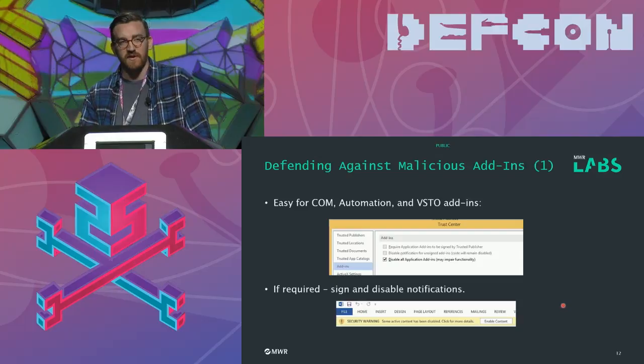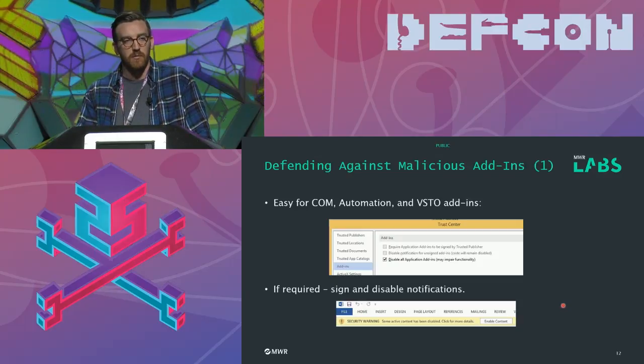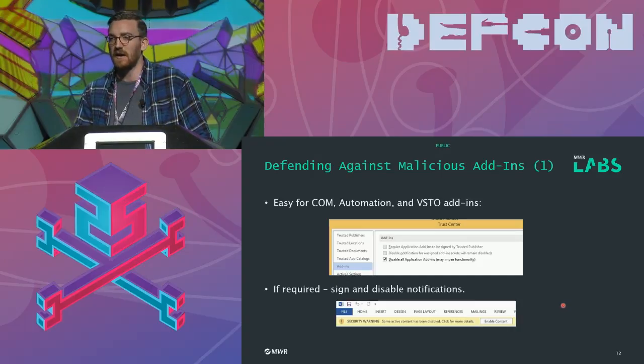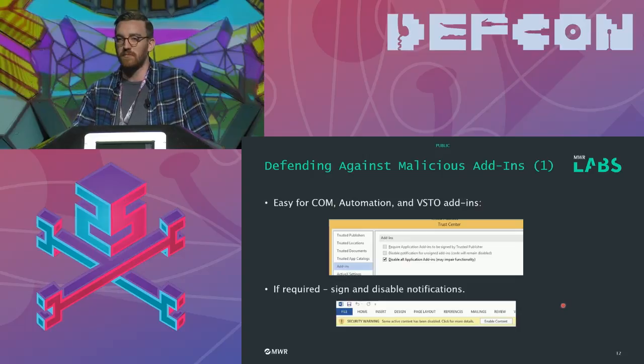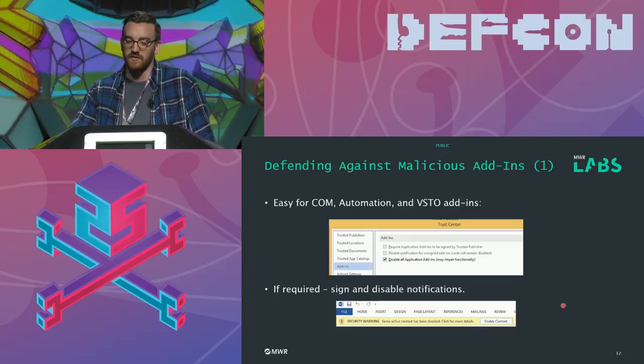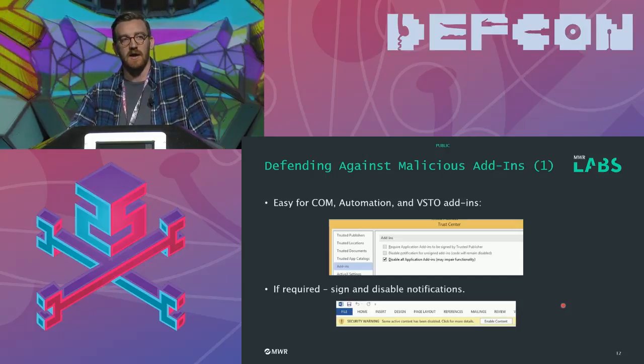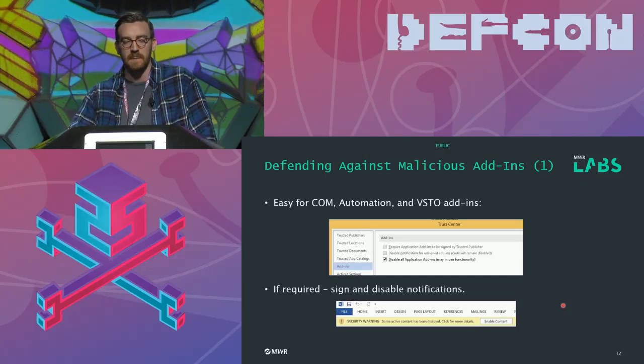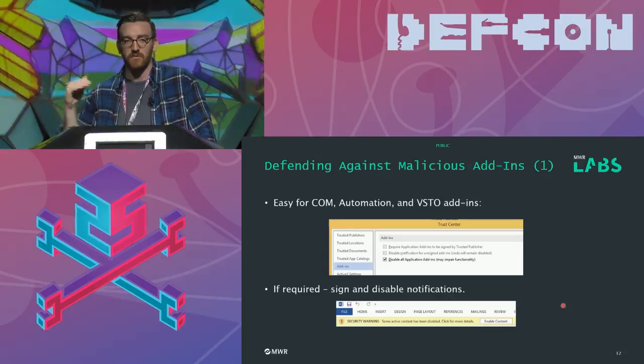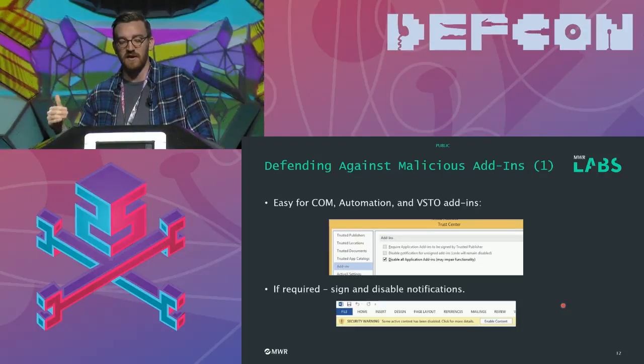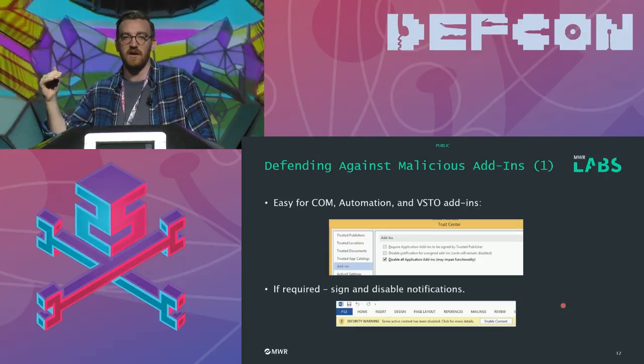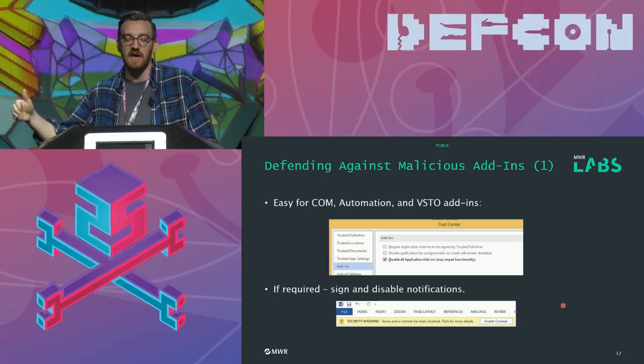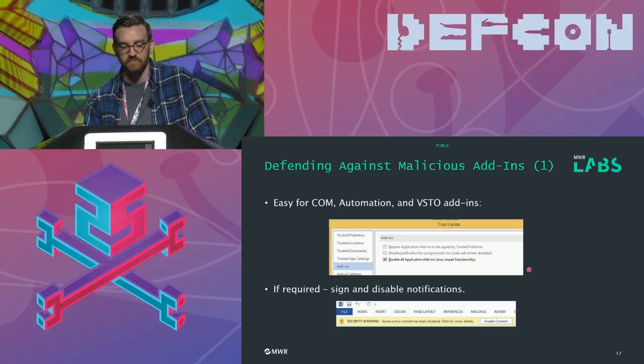In terms of defending against these add-ins it's very easy. For COM, automation and VSTO you can disable add-ins and that will stop attackers from using them but of course in many cases that will also stop legitimate organizations that need to use them from using them so in this case you can actually require that add-ins be signed by a trusted publisher. However if you do this I highly recommend that you also click the box which says disable notification for unsigned add-ins because if you just require that add-ins be signed users can still actually click through that and load the add-ins so it's basically you need to click these two options at the top.